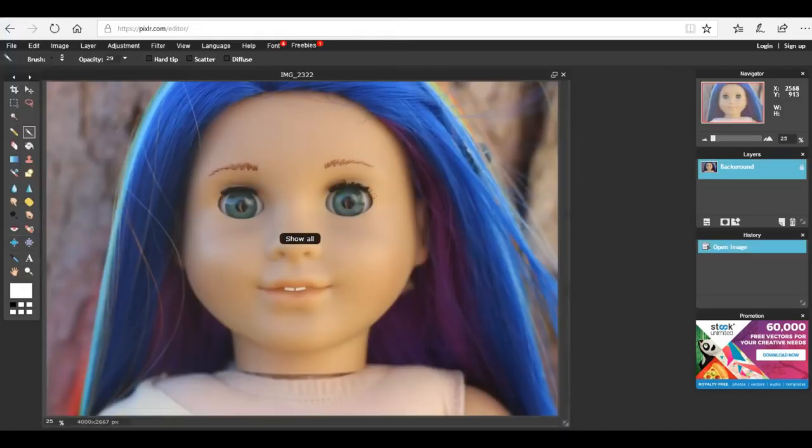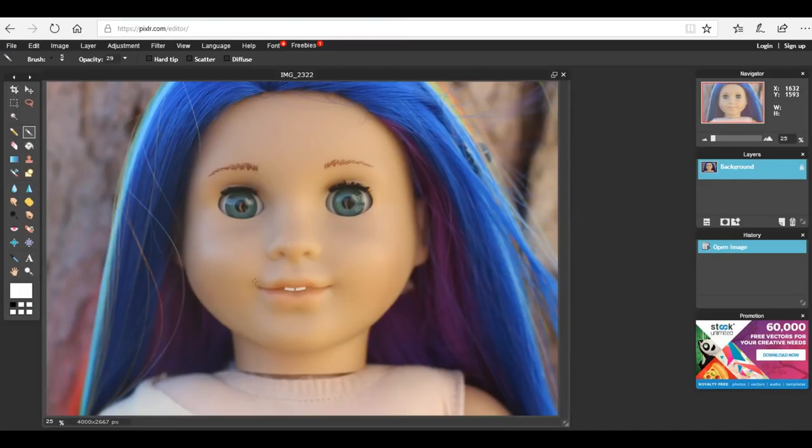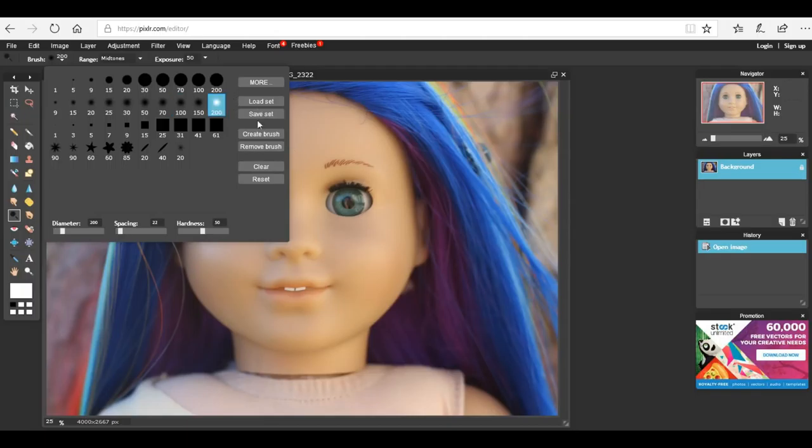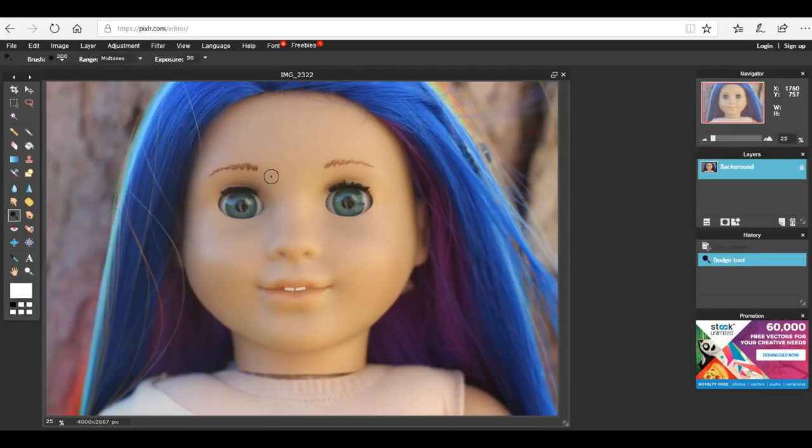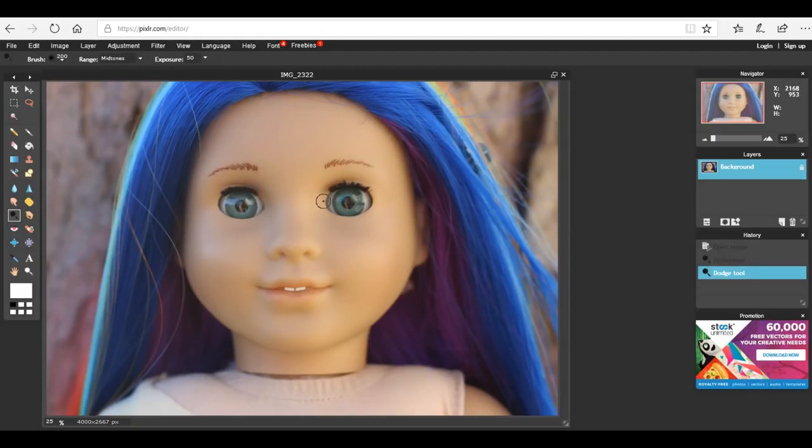Basically all you have to do for this is go to dodge tool and it's right here. You're going to want to bring up the size of the brush, 200 is pretty good, and then you want to go over your doll's eyes with this tool.